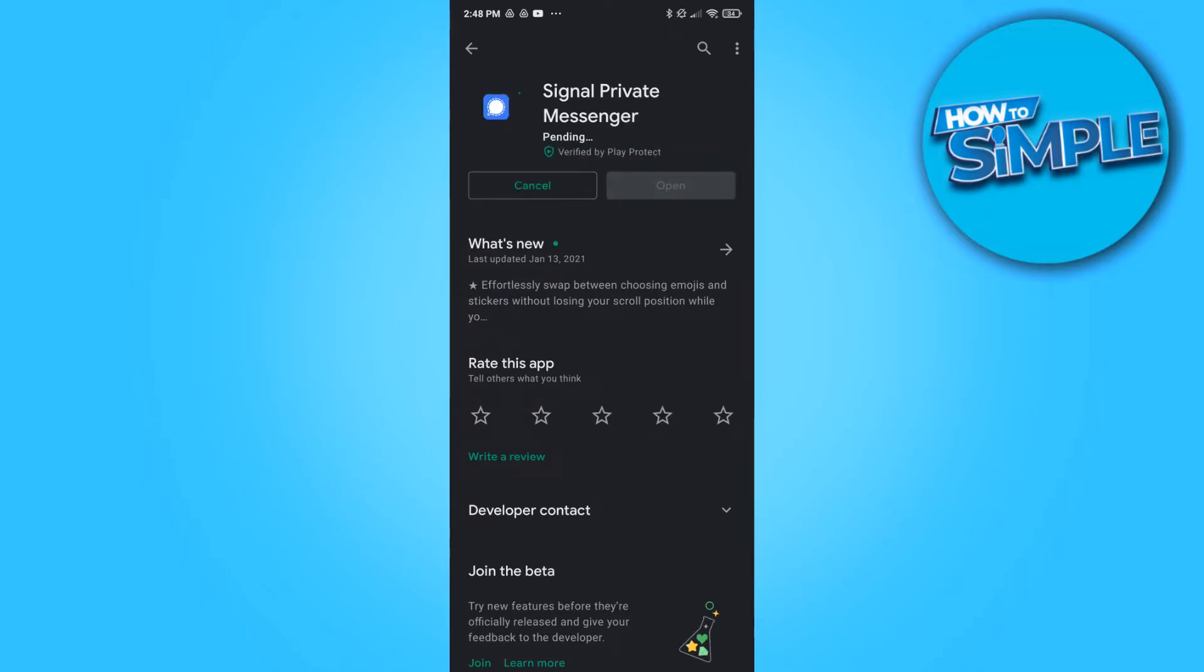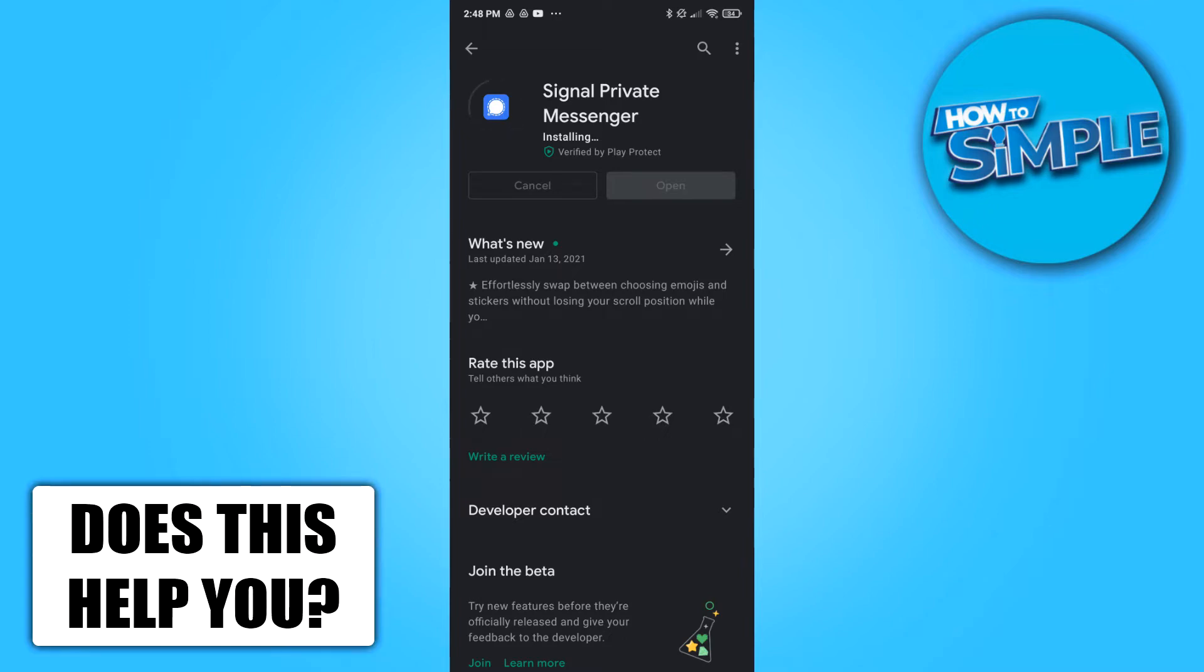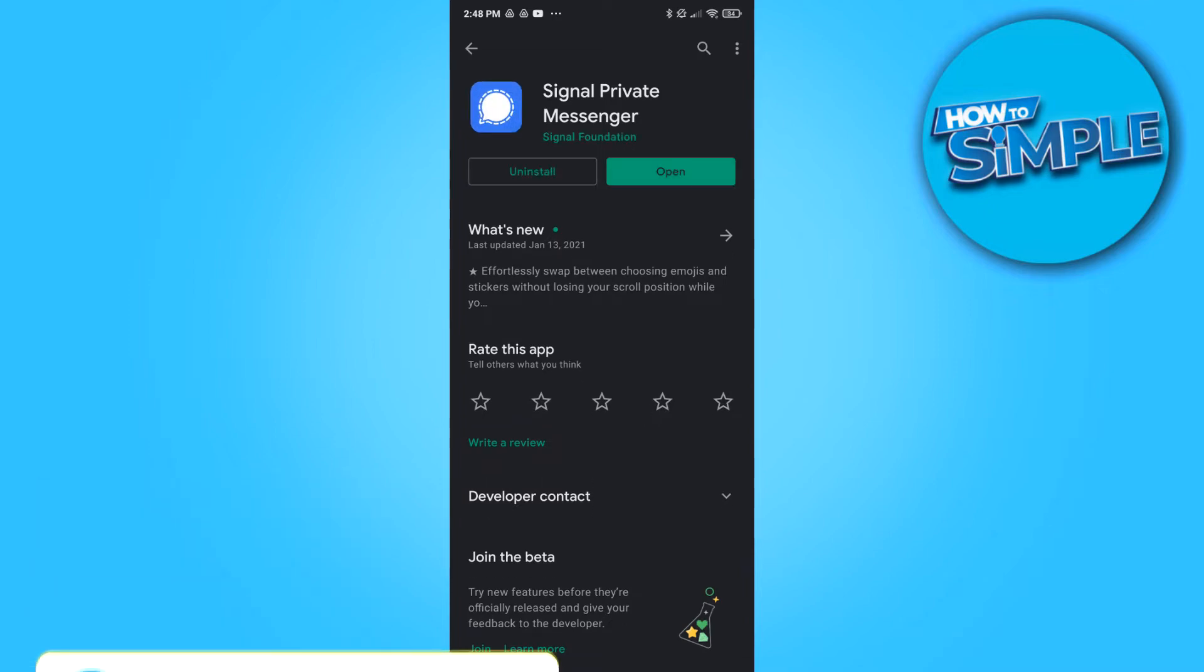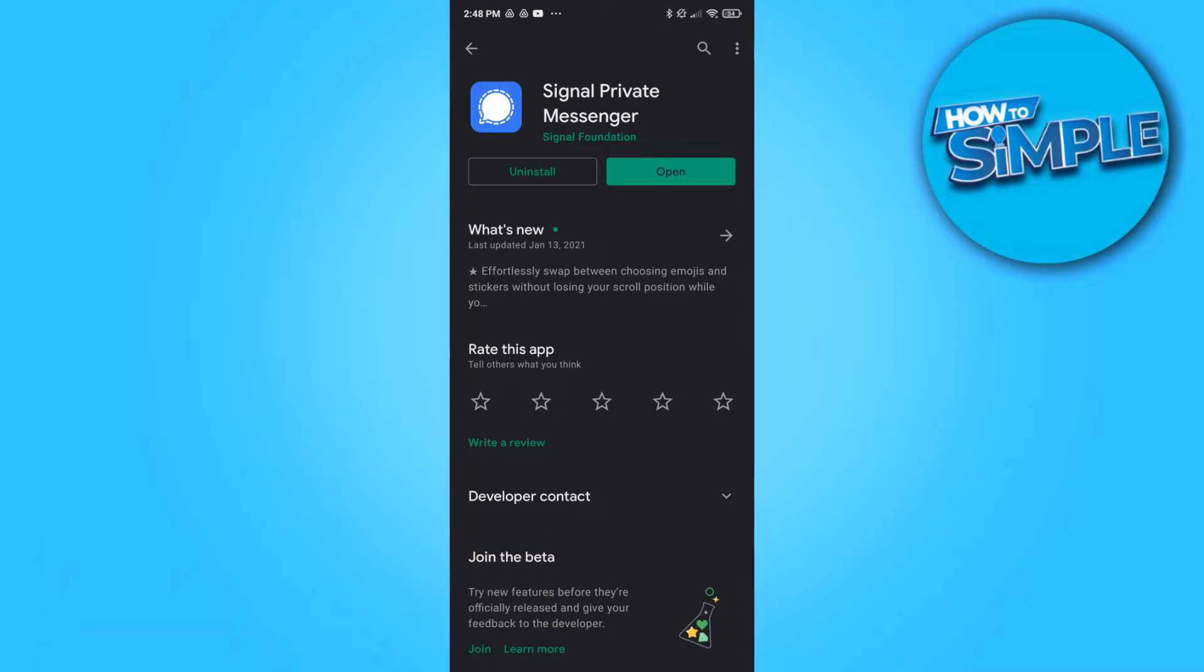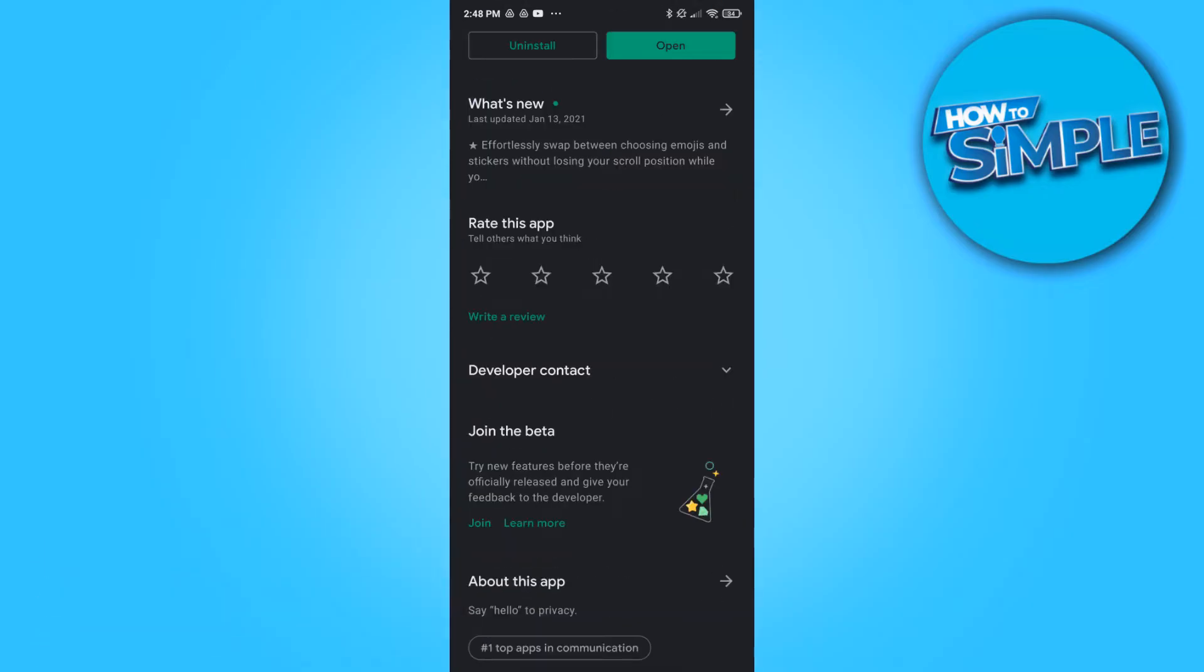As you can see I still have to update it so let's hit that first, hit update. And now it's going to update the app and this can fix the problem. There we go it's done.